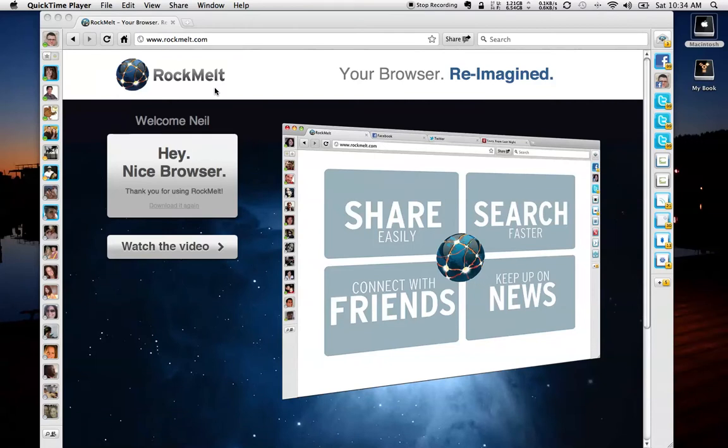Both available for Mac and PC, Rockmelt takes all of your favorite social media aspects and combines them in a single window.